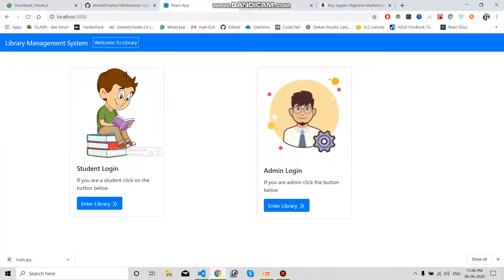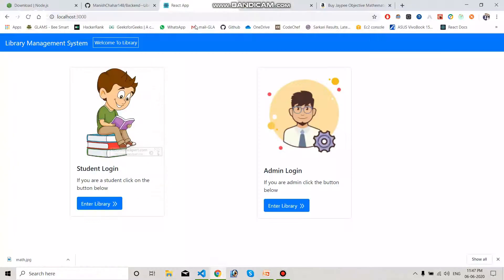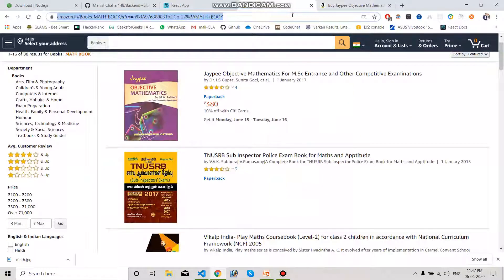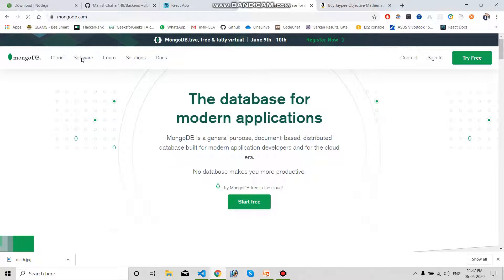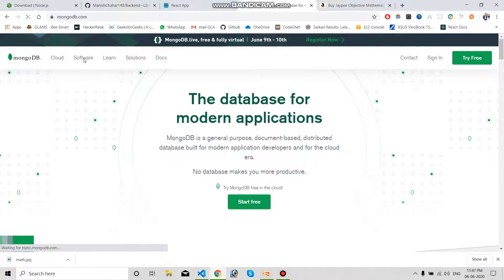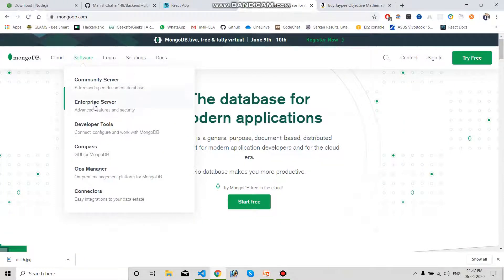The admin can see all details regarding the books from this panel. Now let's begin with the code. One thing I forgot to explain — if you don't have MongoDB installed on your system, search for mongodb.com. You have to download the setup for MongoDB. Go to the Software section and you can go for Community Server.